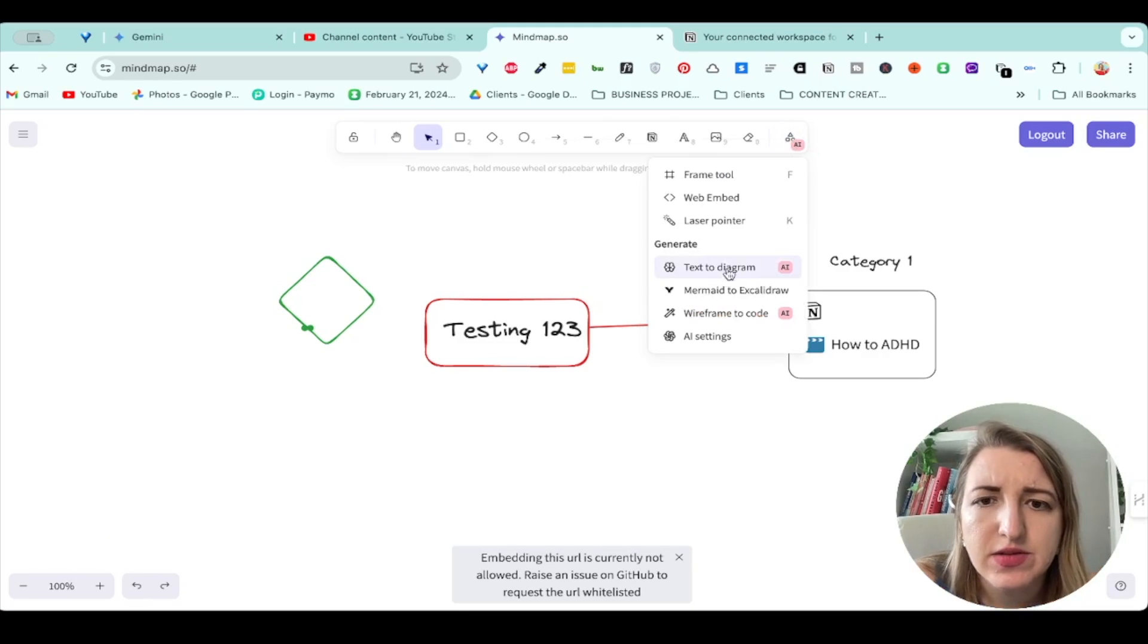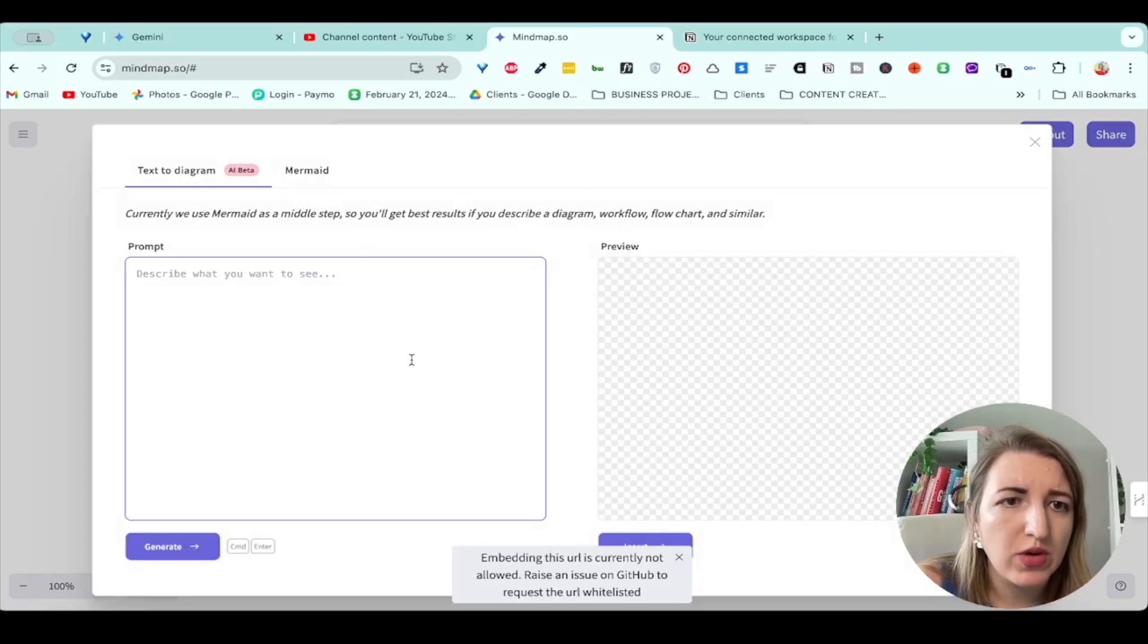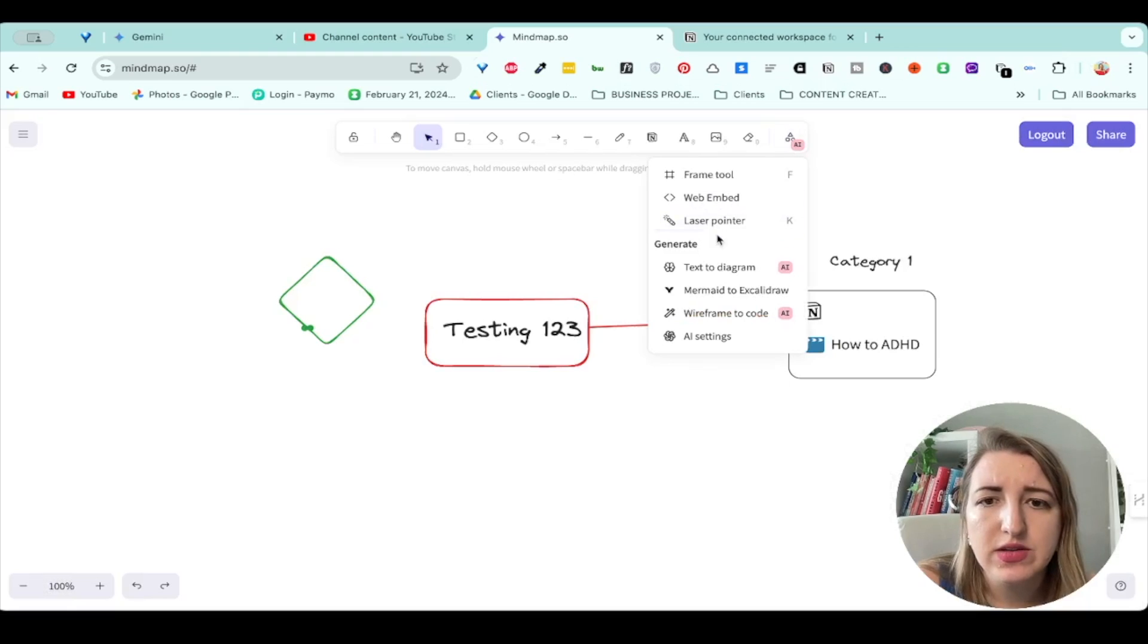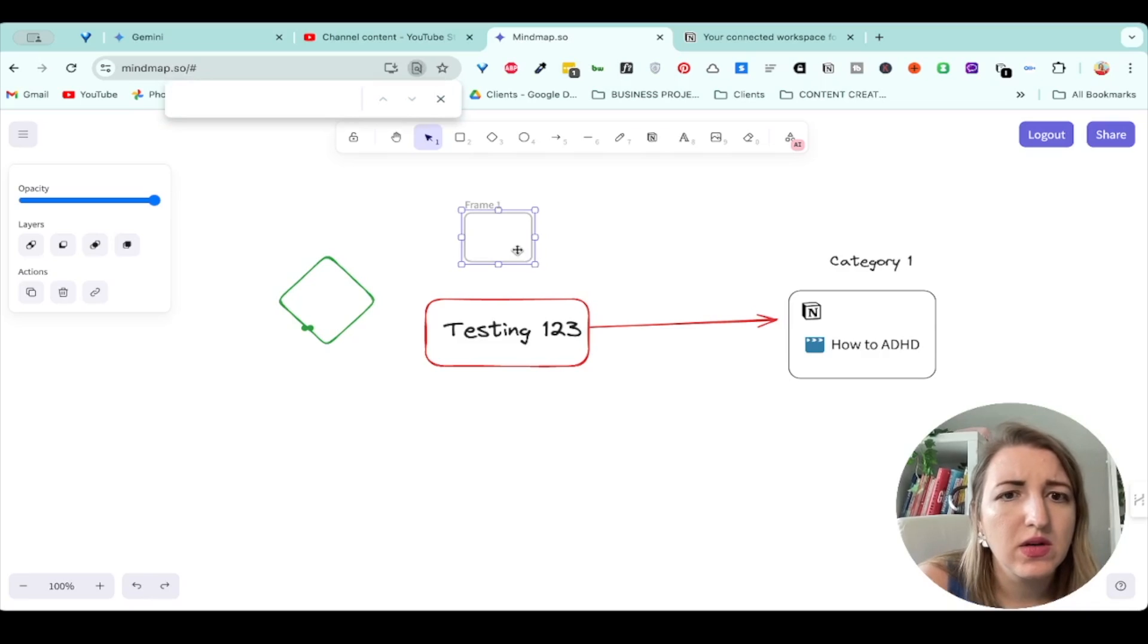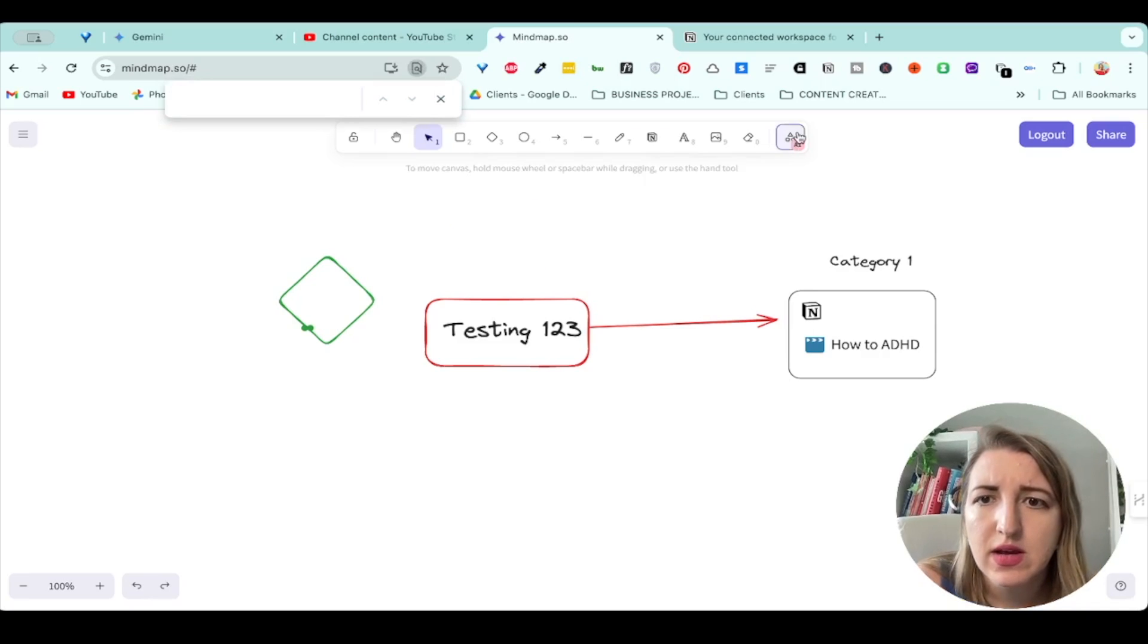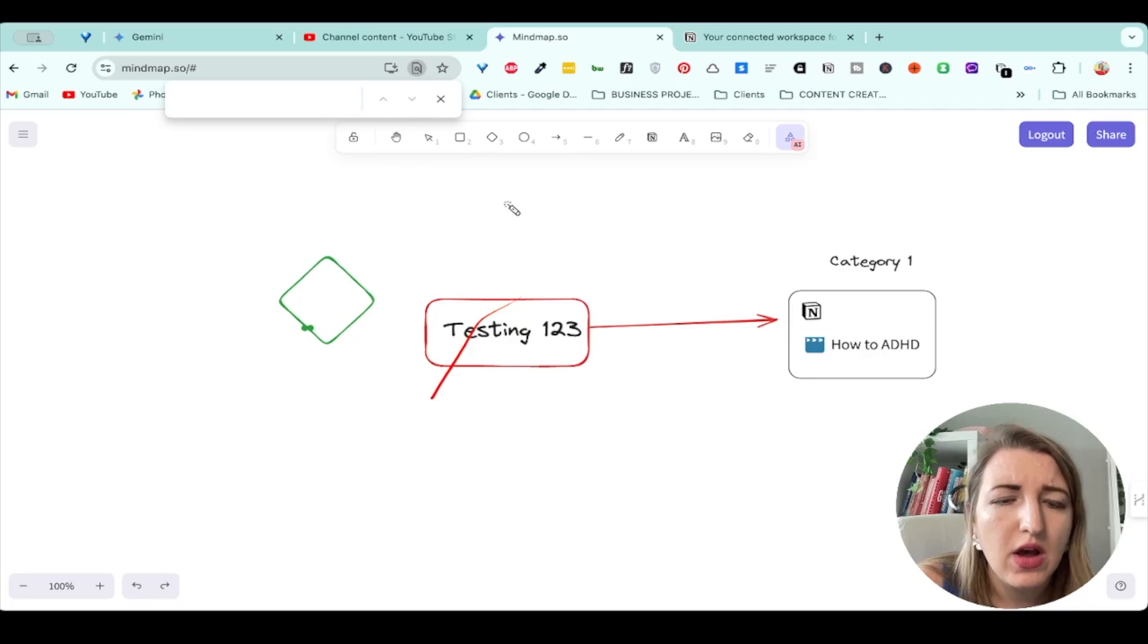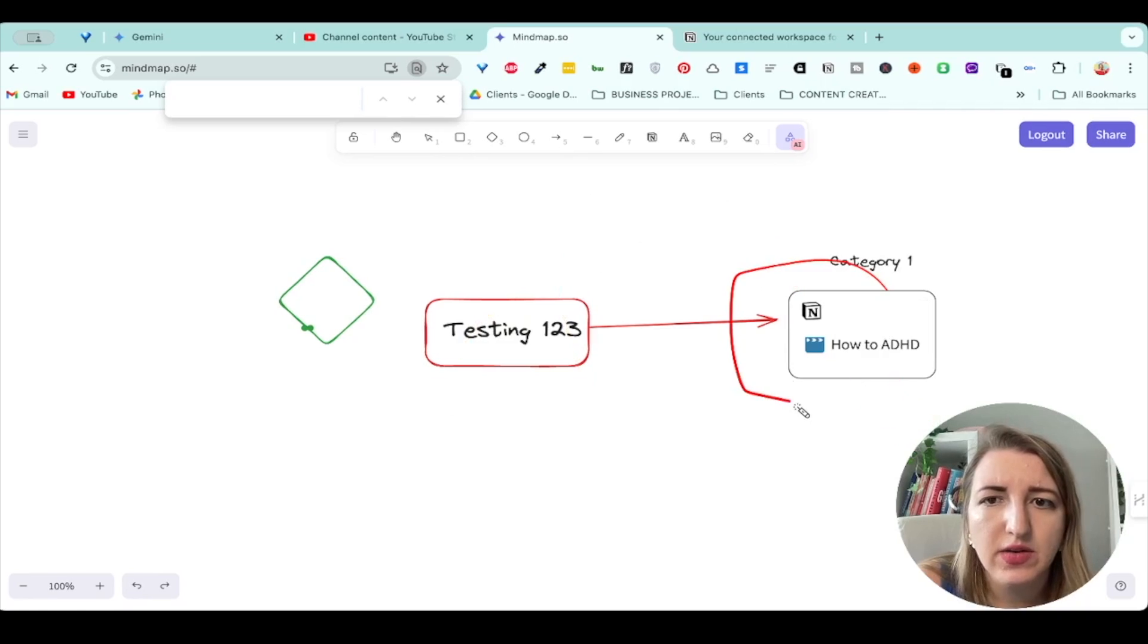Some other things you can do: text to diagram. So you can use mermaid to describe a diagram workflow. That's really cool. And they also have the mermaid option. They also have frame tool, which I'm not sure what this is. I'll have to look into that. And then they've got laser pointer. Oh, that's to like point. Oh, and it goes away. Okay, so it's immediately just a link.